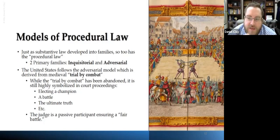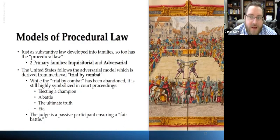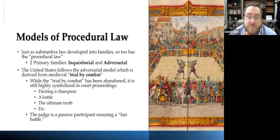Then we have the adversarial system, which the United States follows. The adversarial system developed from medieval trial by combat. The adversarial system evolved via trial by combat — you had the opportunity to elect a champion who would fight on your behalf. That sounds a lot like a lawyer: you hire one to go fight on your behalf. They engage in a battle — that sounds like a trial. The goal is to discern the ultimate truth, and in jury trials we try to get to a verdict — and 'verdict' means 'the truth.'